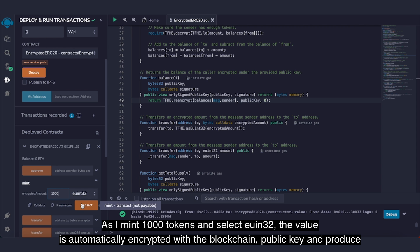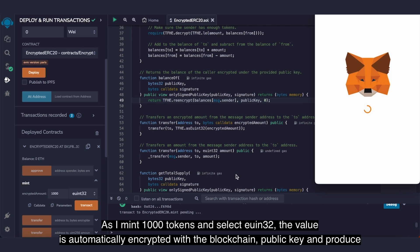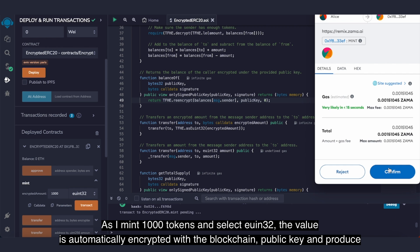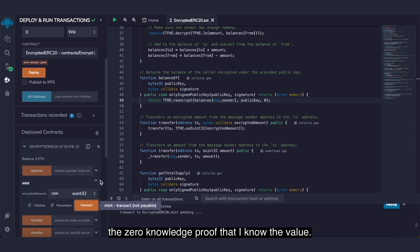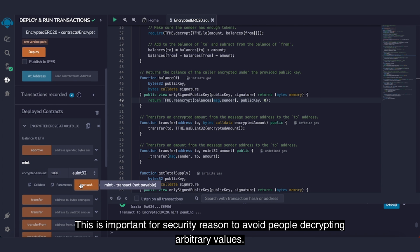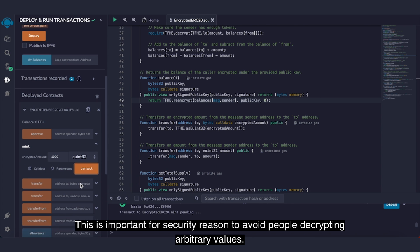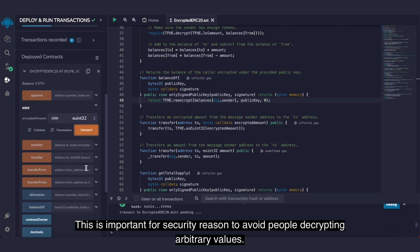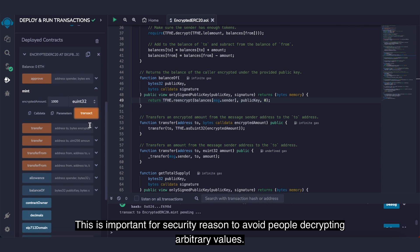And it produces a zero-knowledge proof that I know the value. This is important for security reasons to avoid people decrypting arbitrary values.